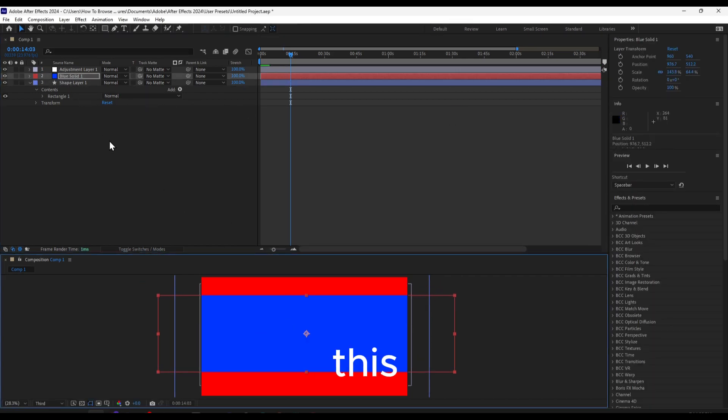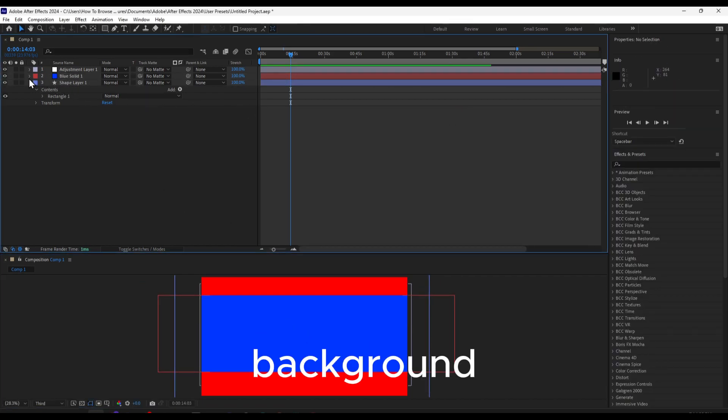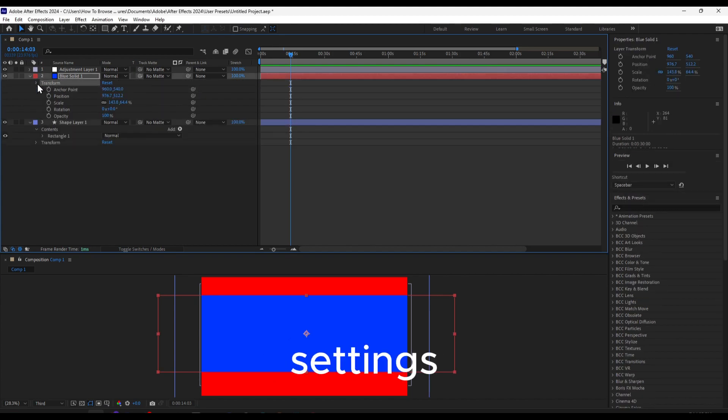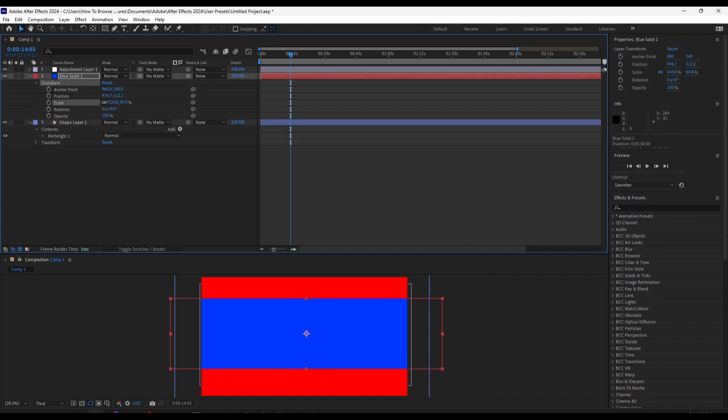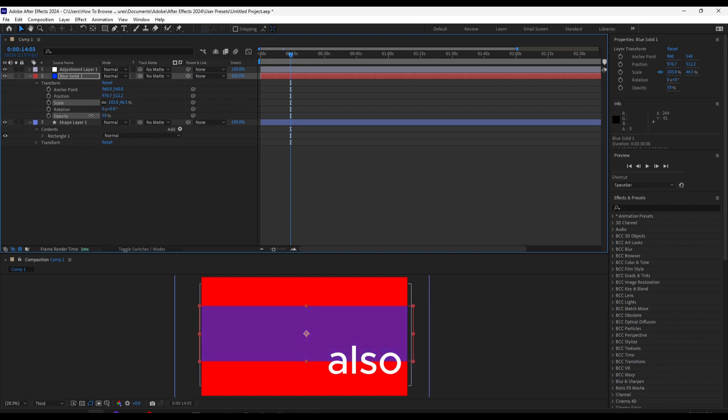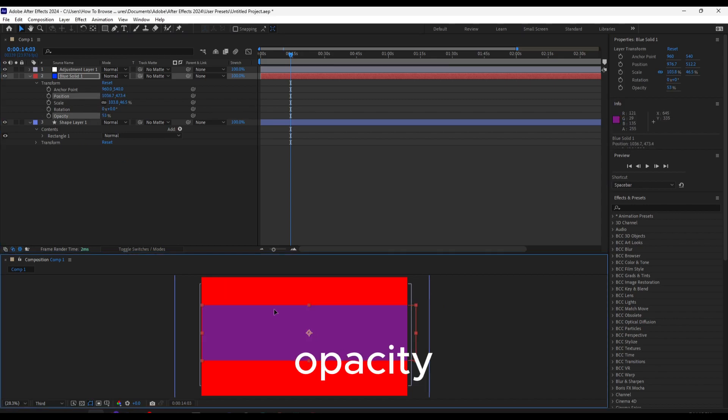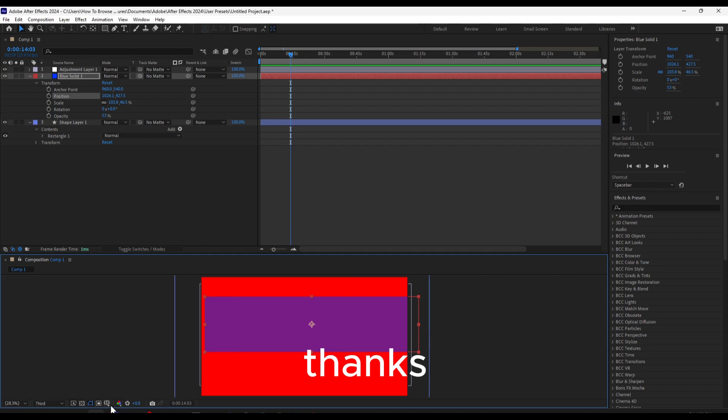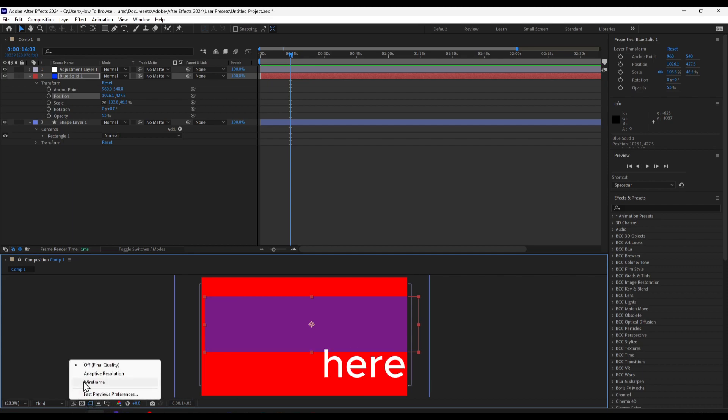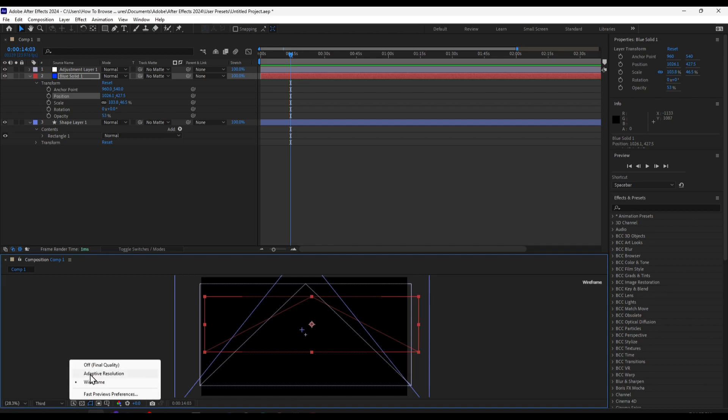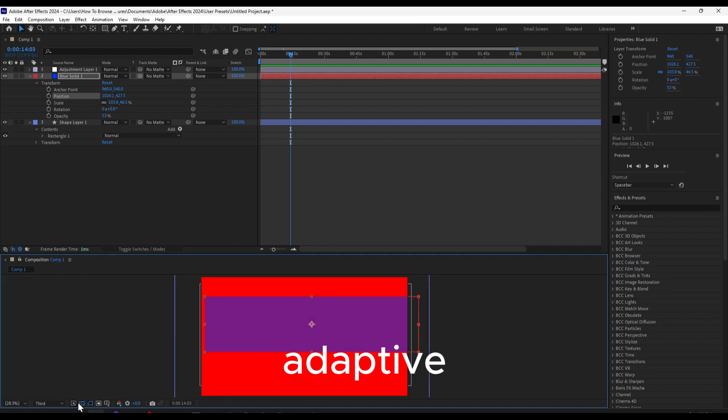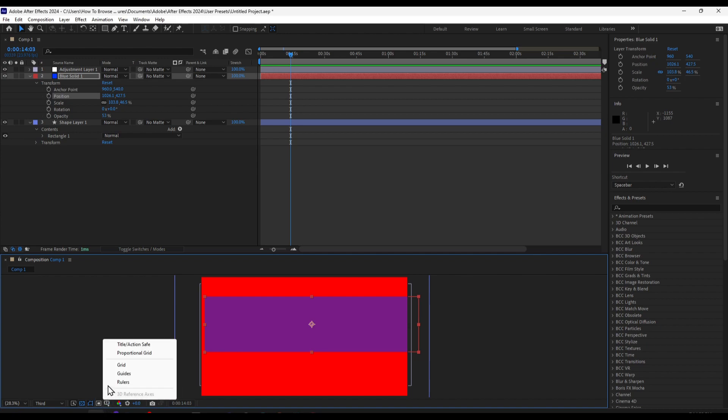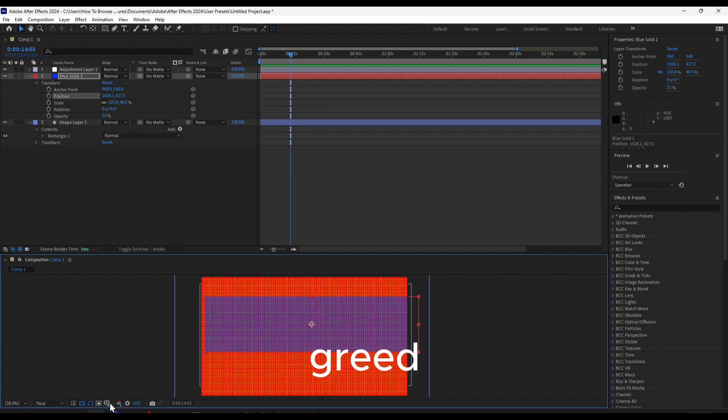We also have settings here. We can adjust scale, rotation, and opacity. What I like to do when I'm moving things is go here and add a wireframe or adaptive resolution. I usually use Grid, Rulers, or Proportional Grid.